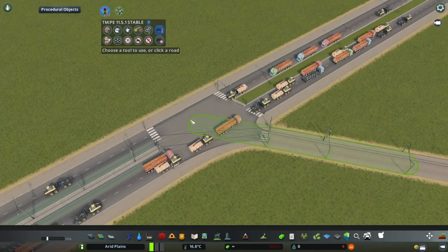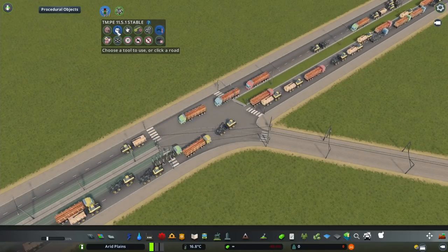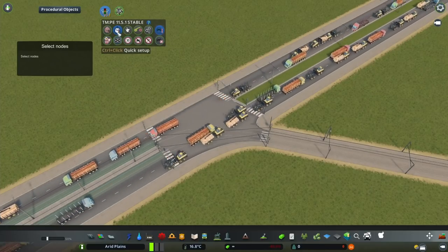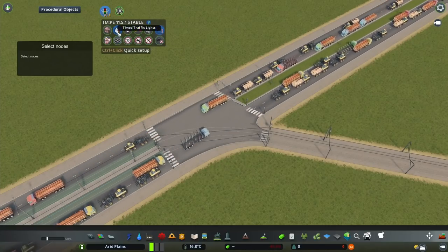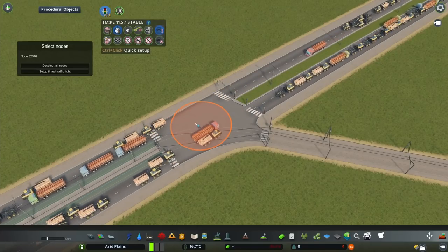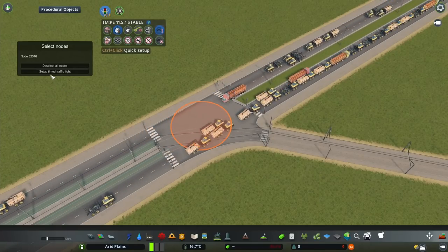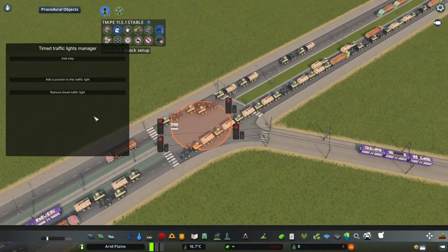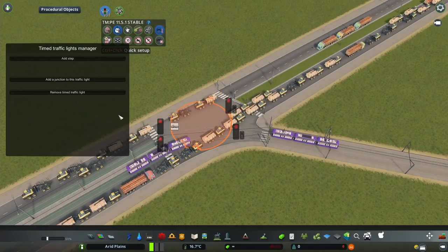Let's go into the Traffic Manager because this is the entire point of this process. I'm going to go into the Timed Traffic Lights, click the node here, and set up timed traffic lights.